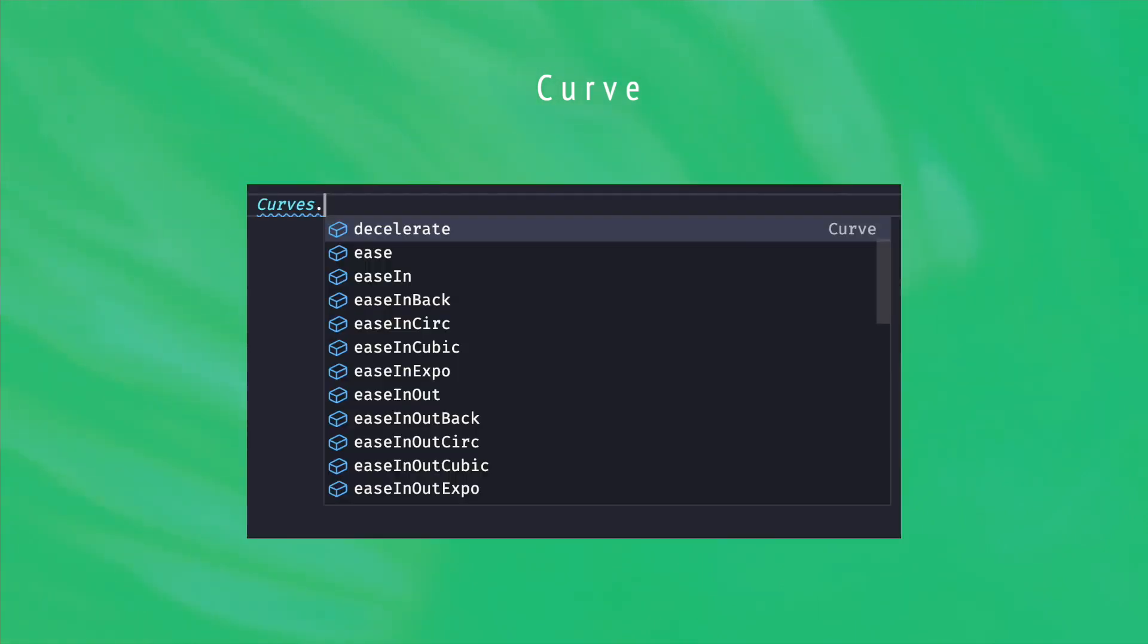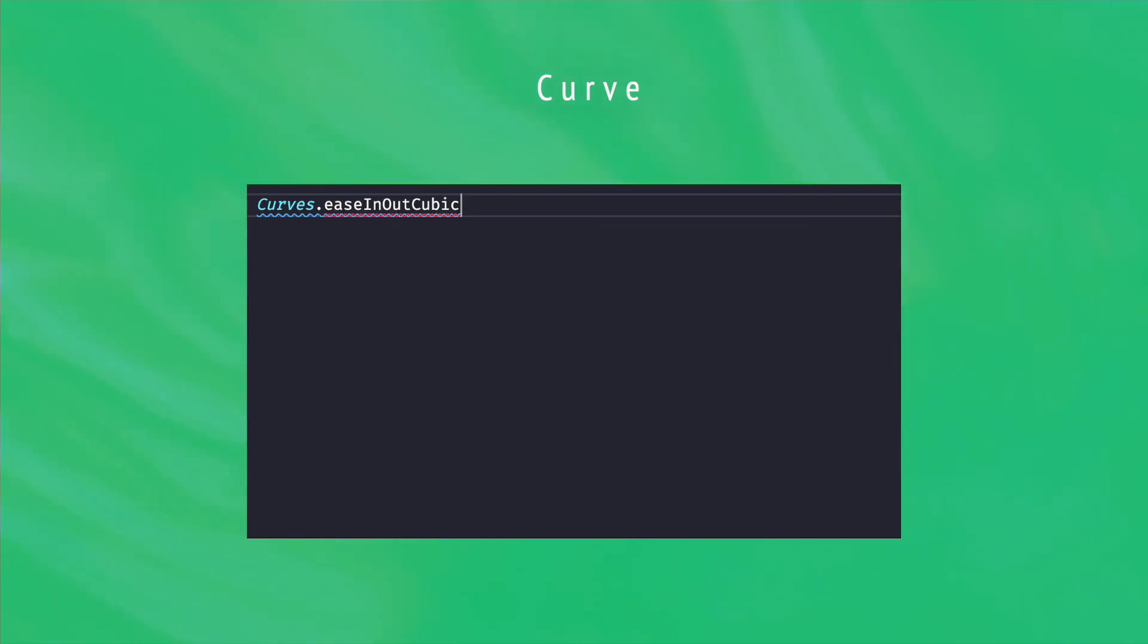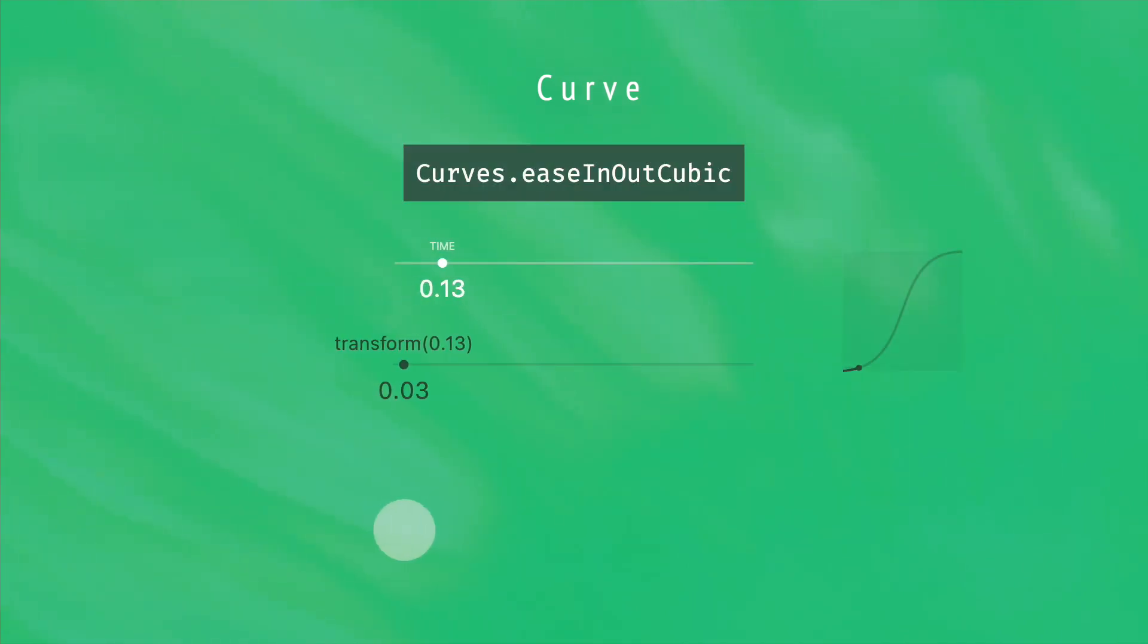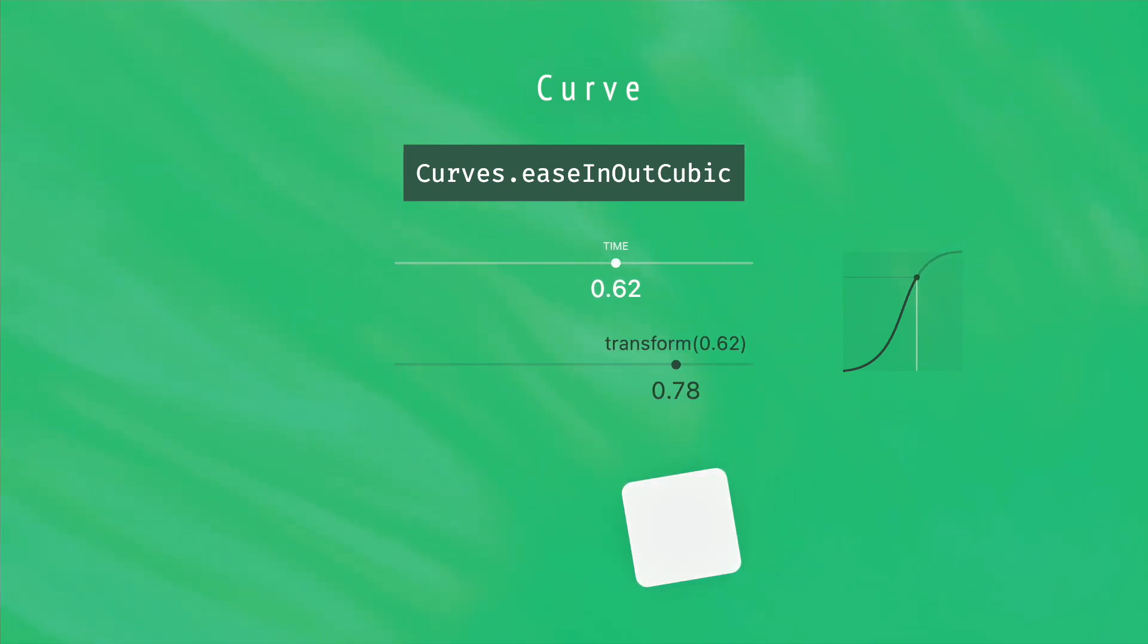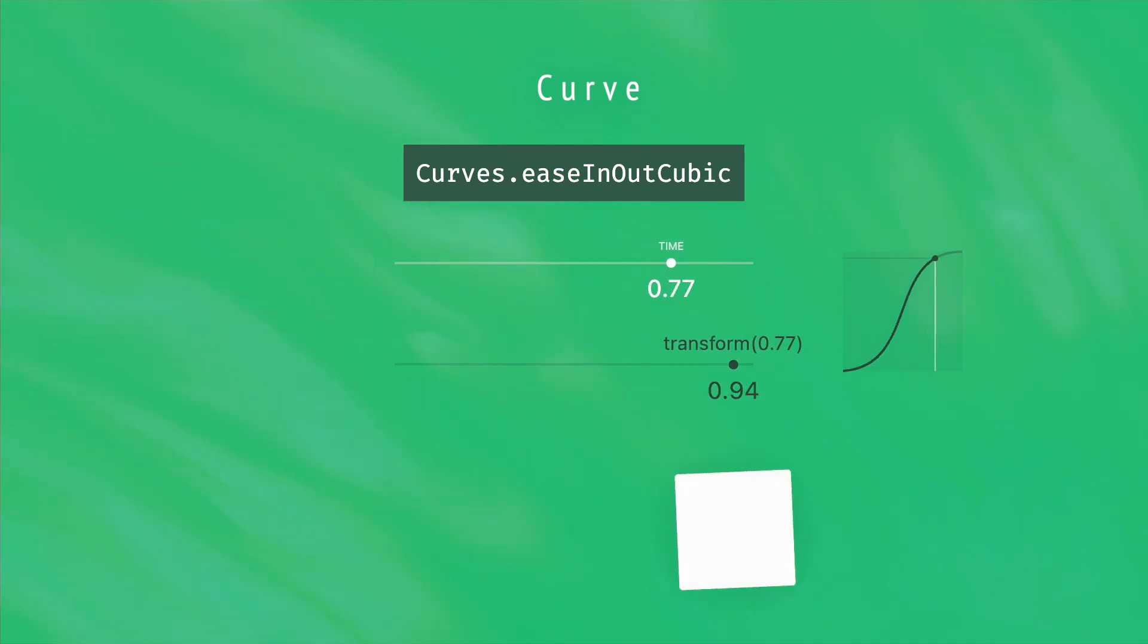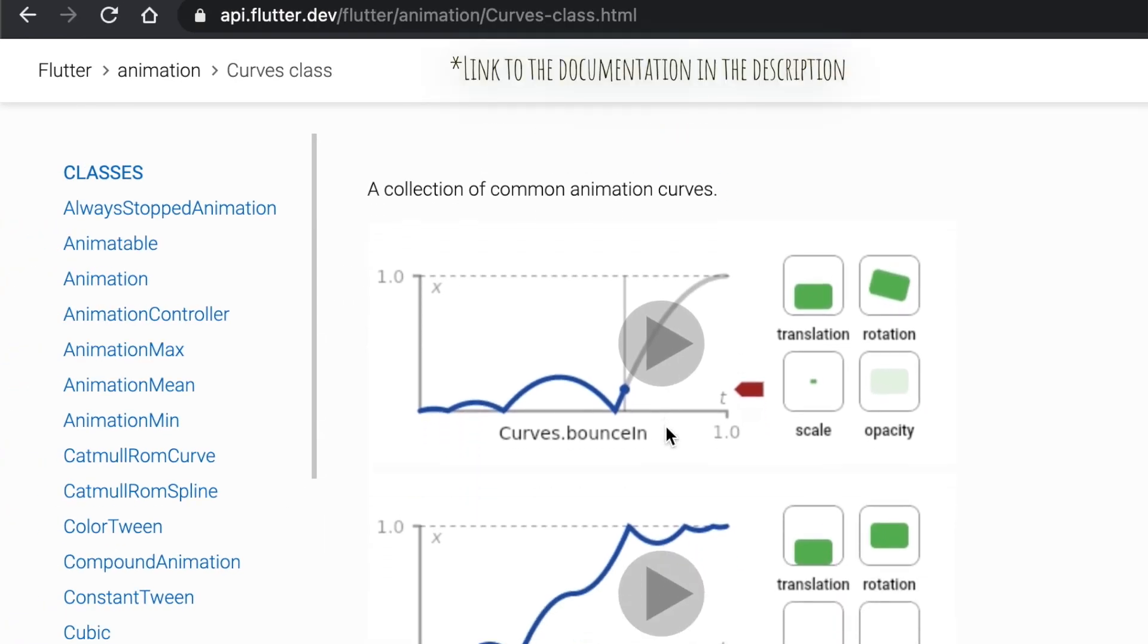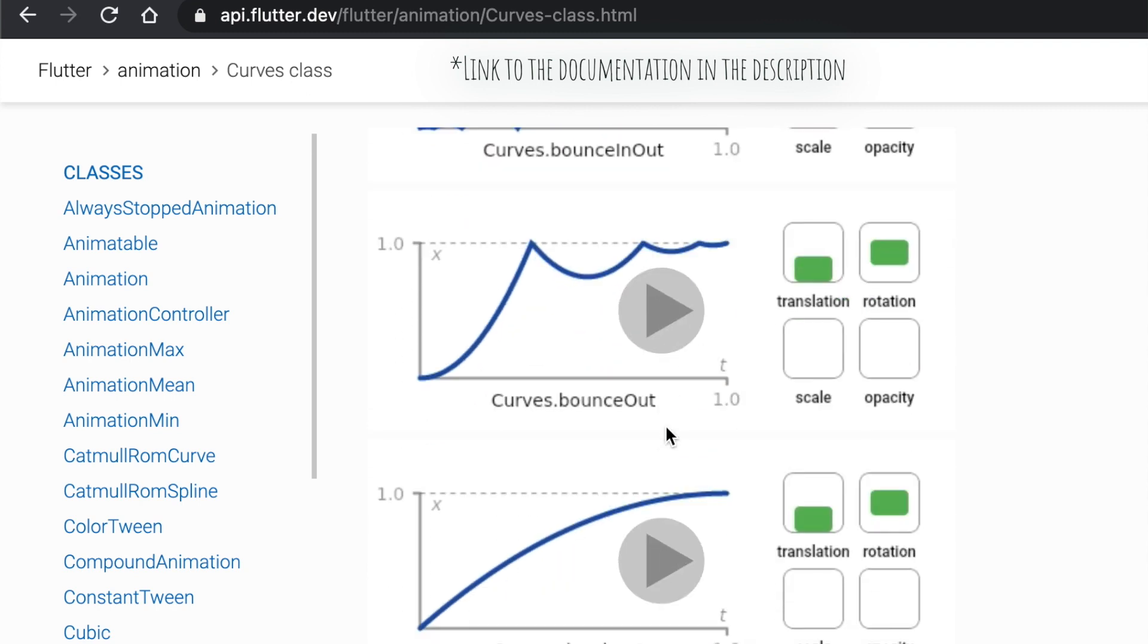Flutter has a lot of built-in curves available from the curves class, like the ease-in-out cubic function that accelerates at the beginning and decelerates at the end. This kind of curve can add a lot of life to your animations. The curve official documentation describes all of them really well, in case you want to compare them and choose one for your use case.